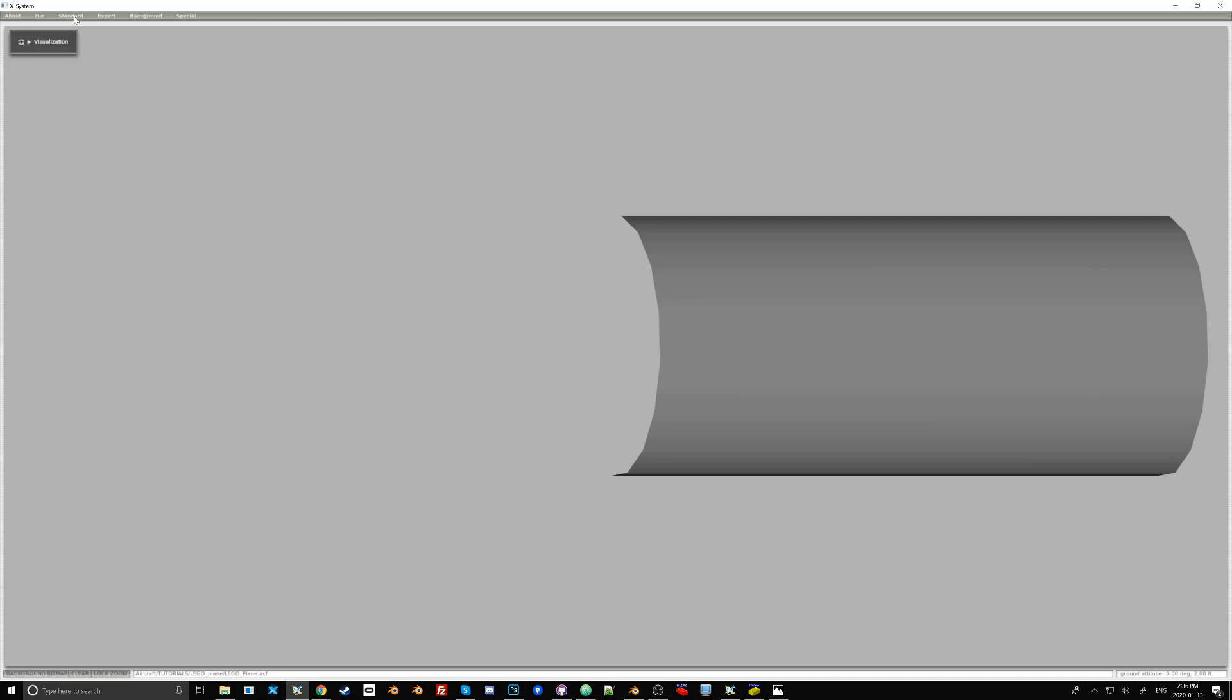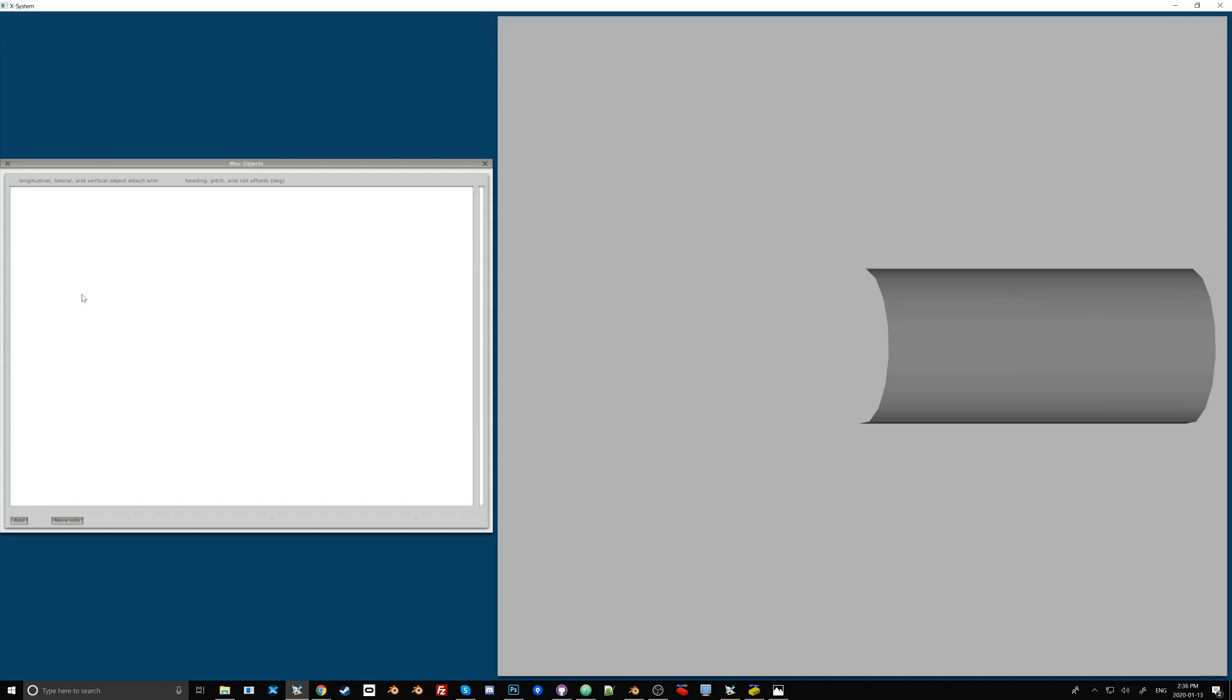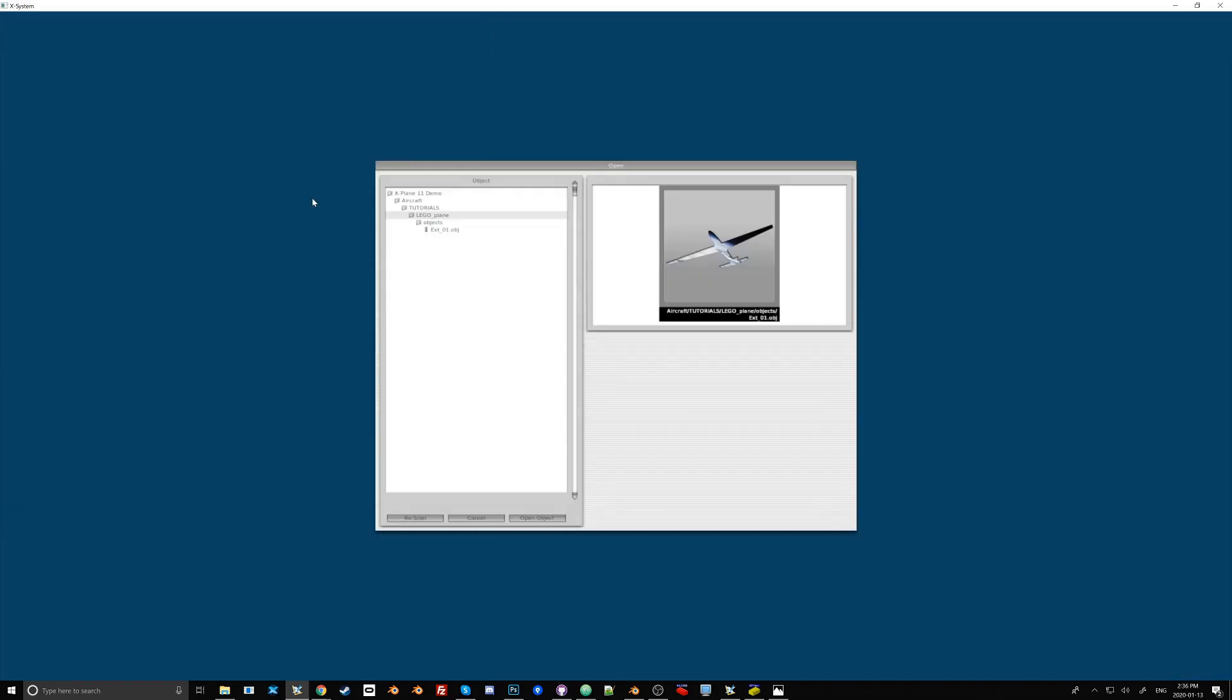Now let's try and import that object. We go to Standard and Miscellaneous Objects, and here we want to add. And to load it, we click on this little cube,